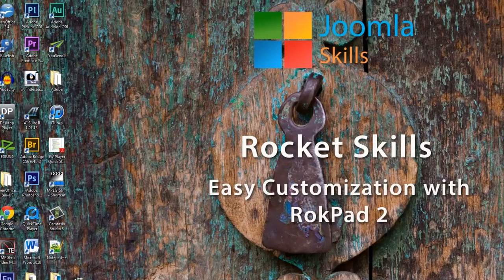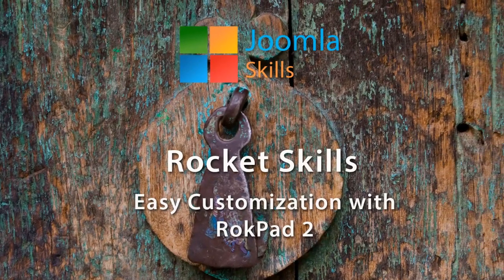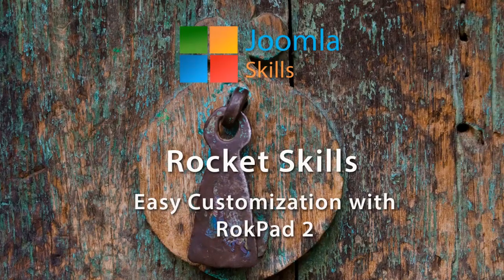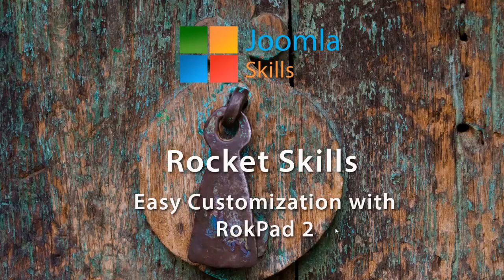Well, good news, there's a better way by using a convenient little plugin from Rocket Theme called RokPad, and it's just been released with a new version that they're calling RokPad 2.